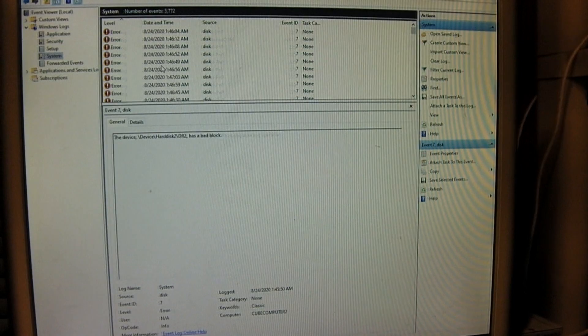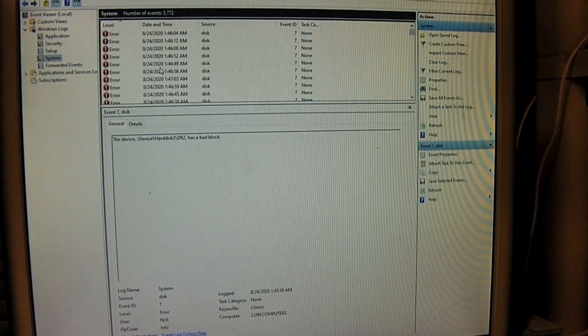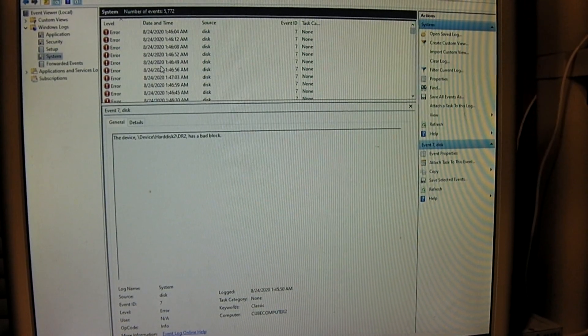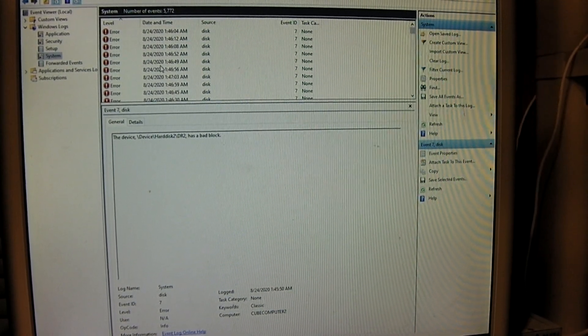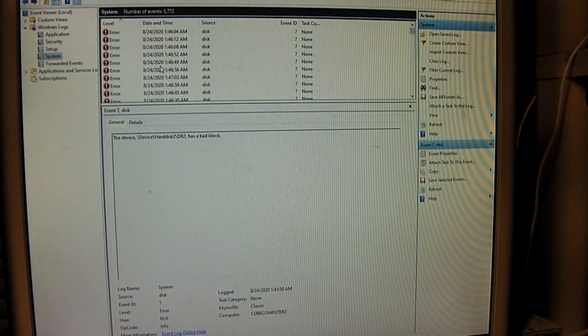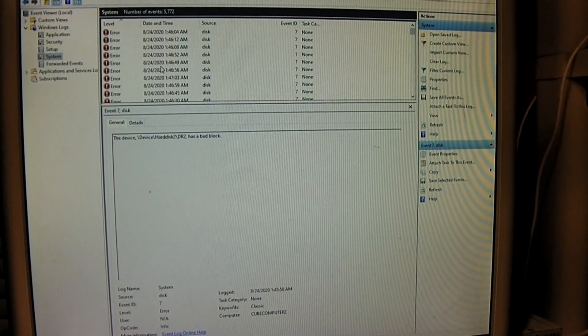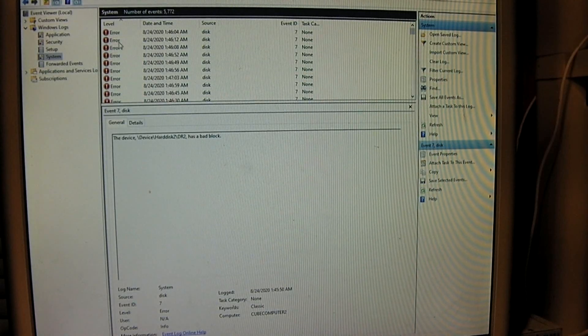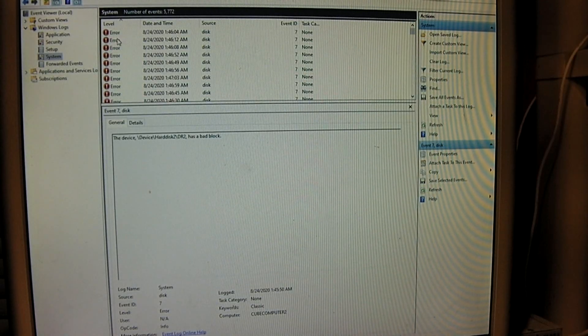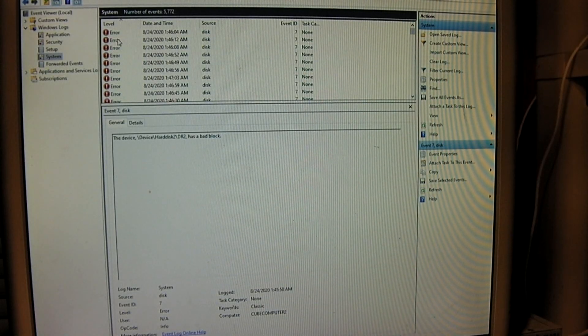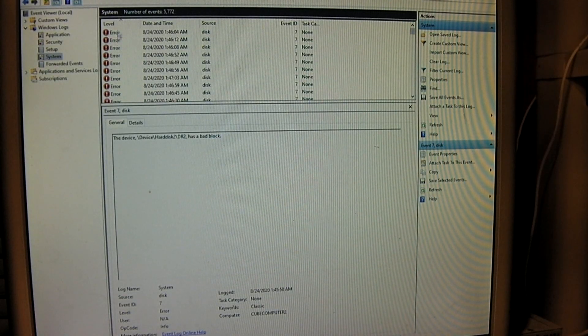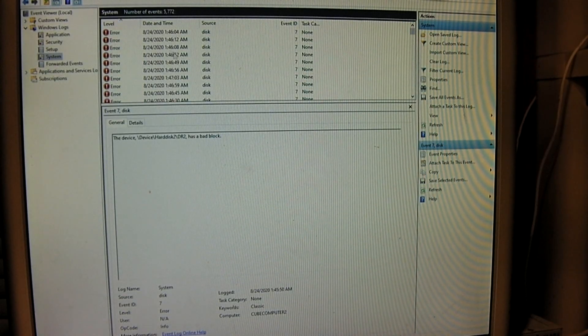But anyways, here are some other examples of disk errors. You can see this is actually classified as an error level notification.